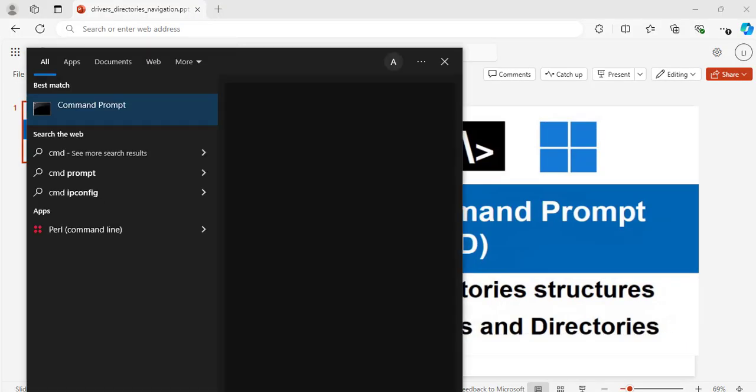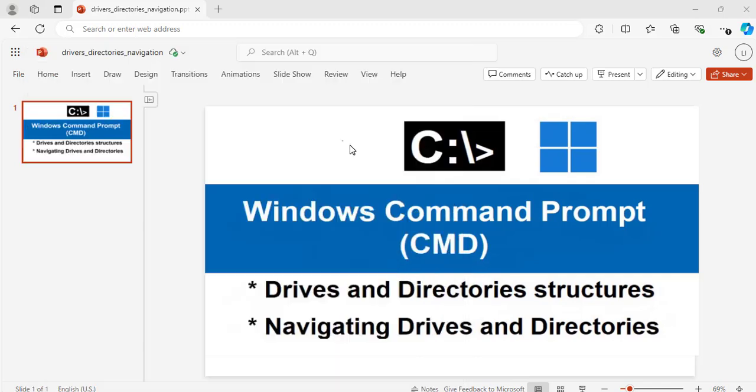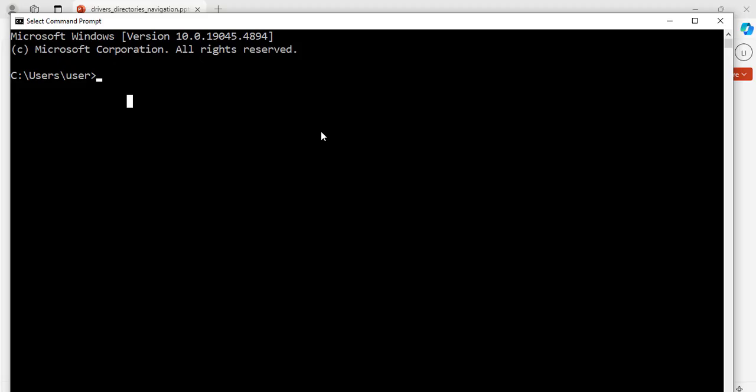Now, I will type in the search area CMD, Command Prompt. Great.